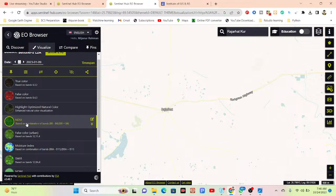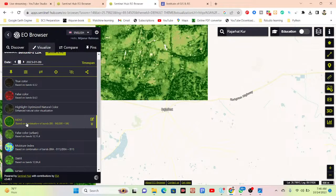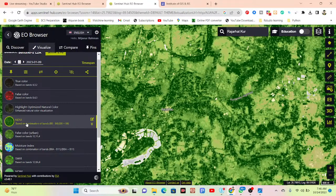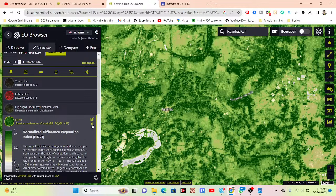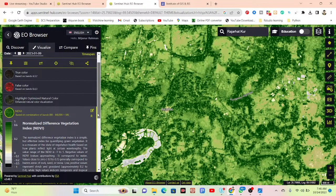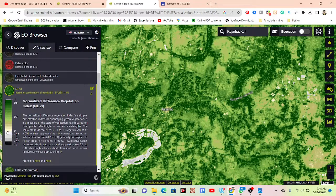Now it's loaded — you can see this is the NDVI map for my region of interest. Click here and we can get the legend about this map. This represents the Normalized Difference Vegetation Index, which is a measure of the state of vegetation health based on how plants reflect light at certain wavelengths.